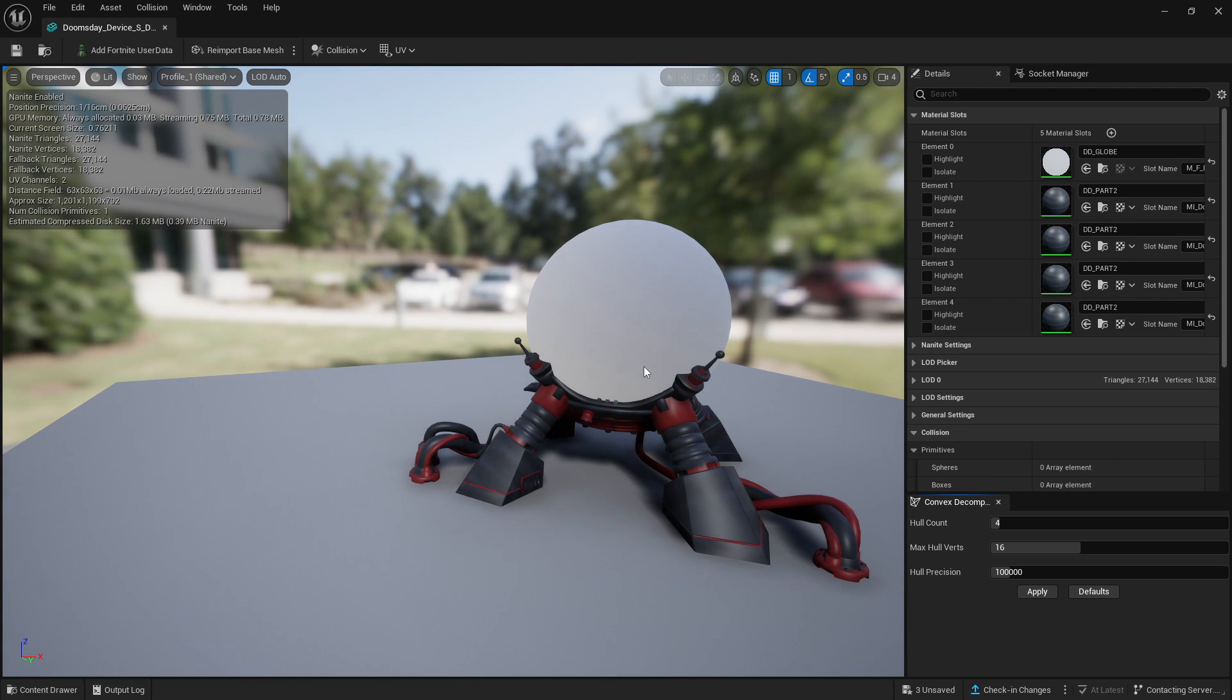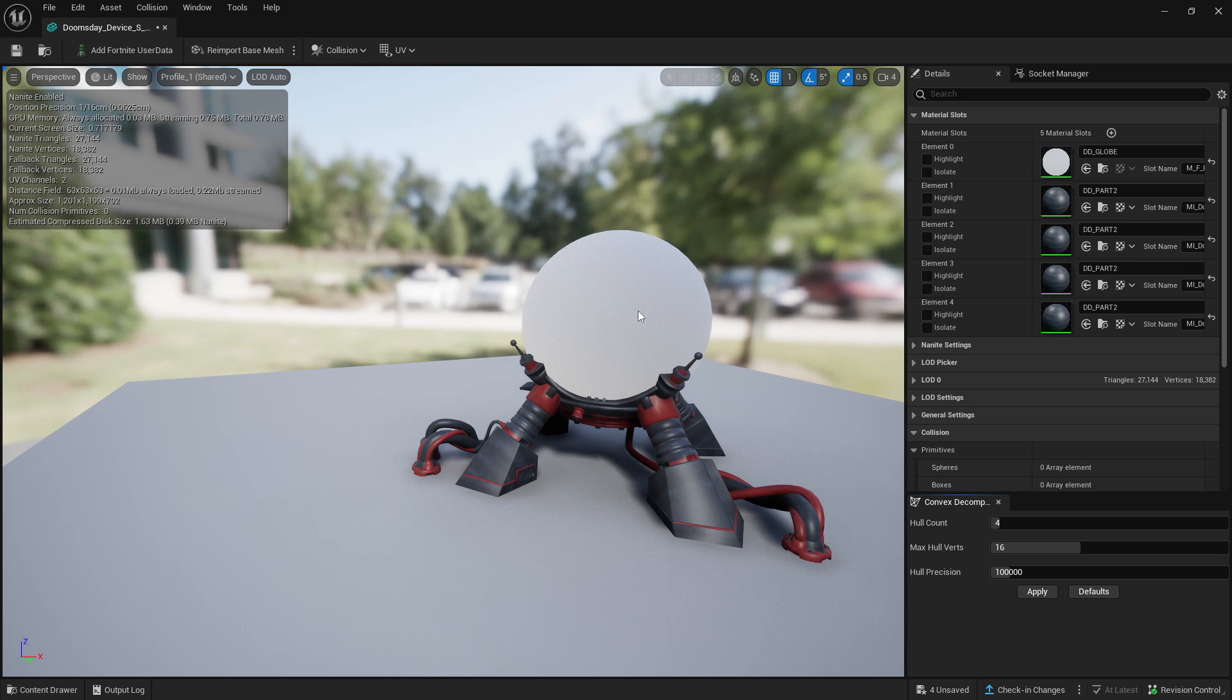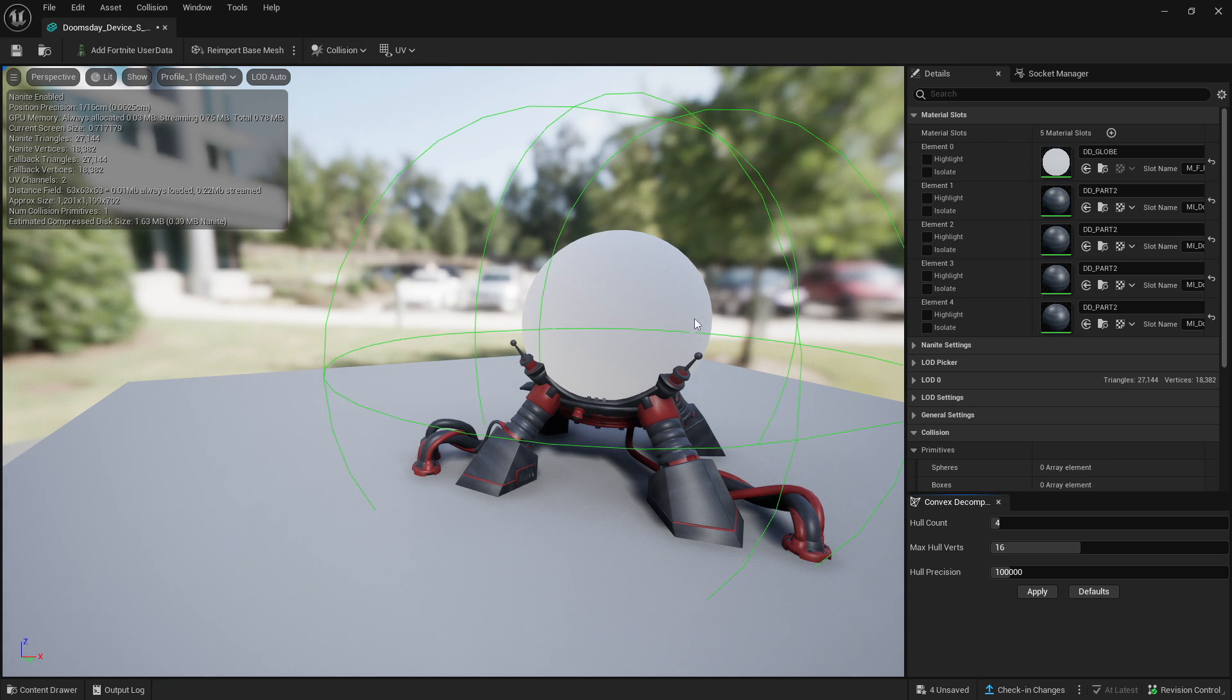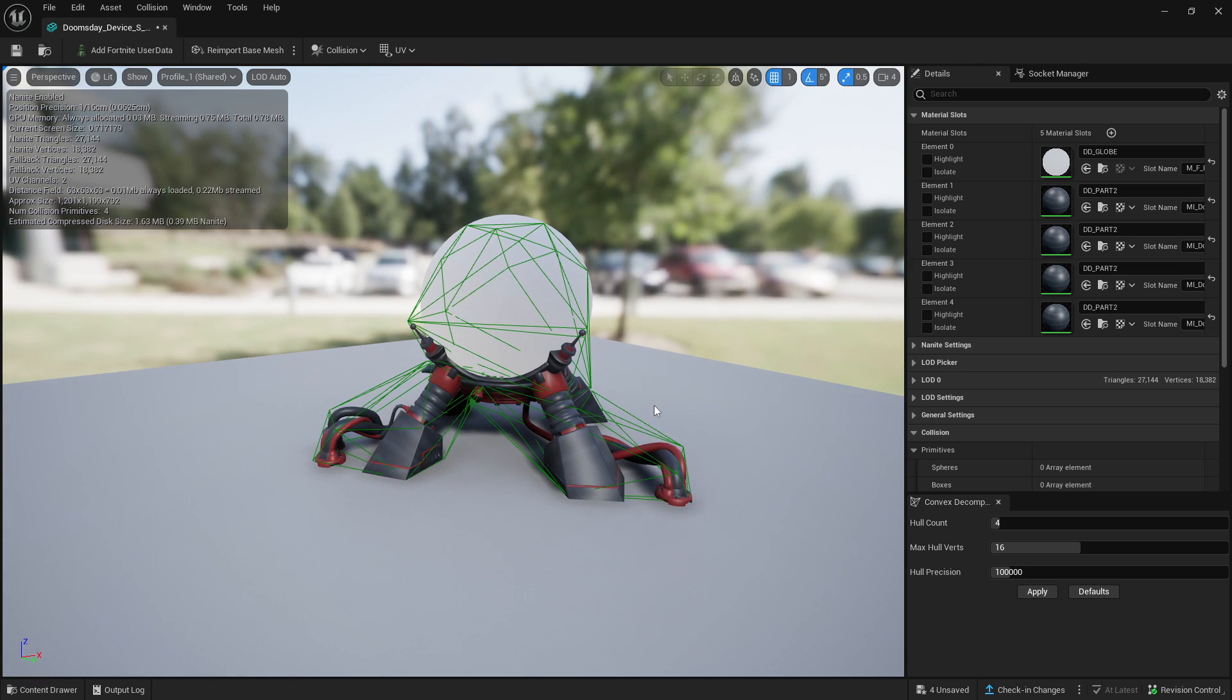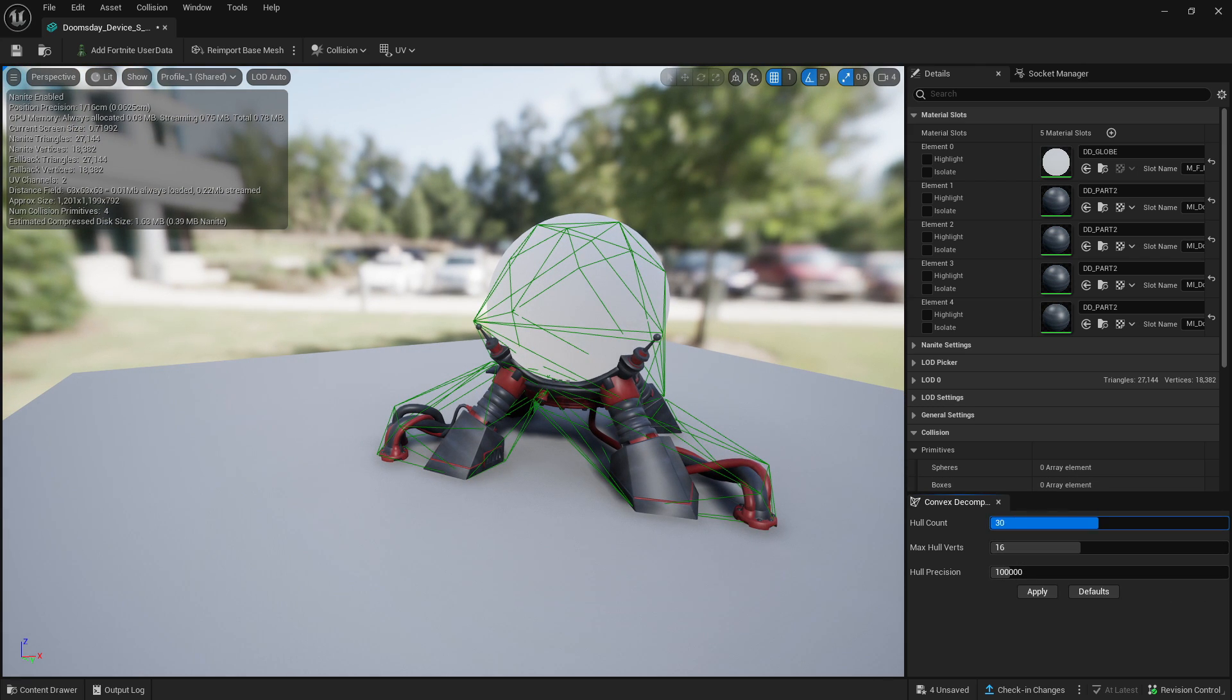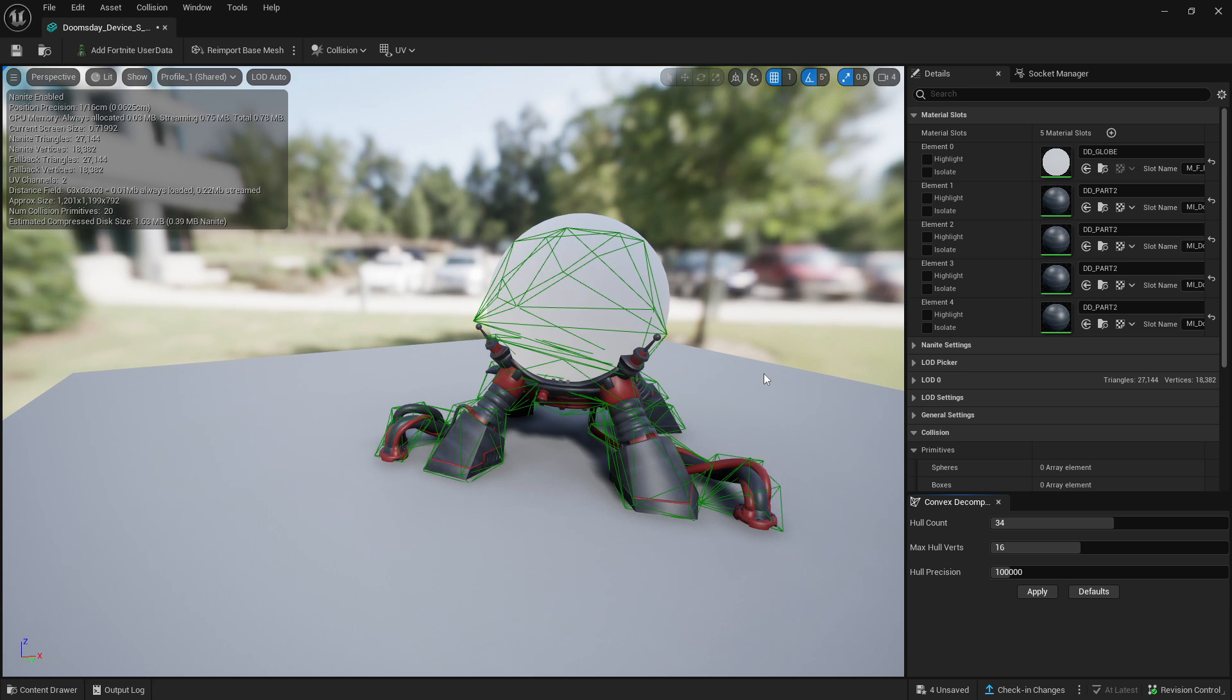Let's open up this Doomsday Device static mesh that I have right here. Once again, if I remove collision, it removes all collision. Then add a simple box collision and click Apply, you will see that it adds collision around it. Once again, adjusting these settings will make it fit more to the actual shape of the device.